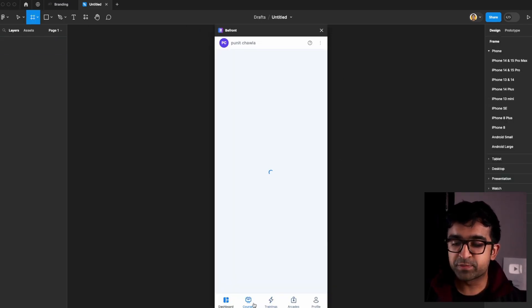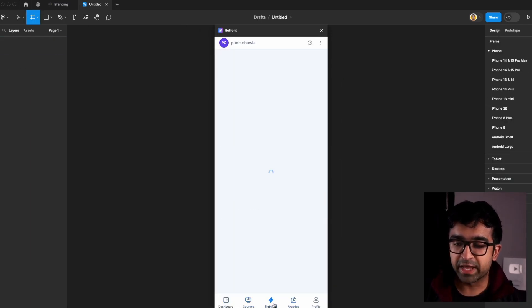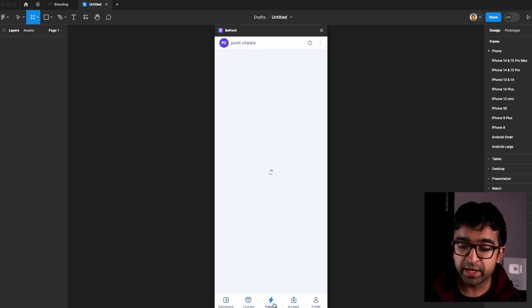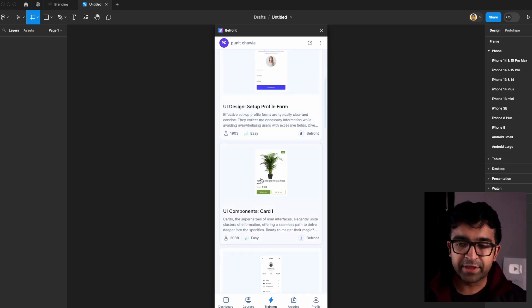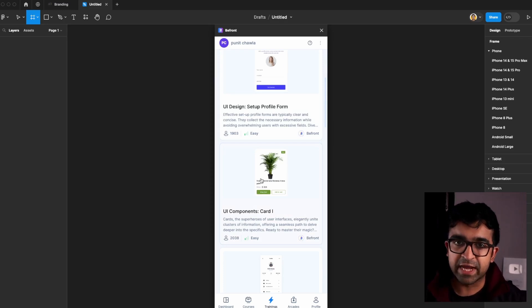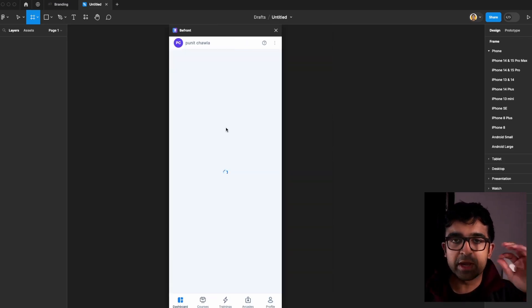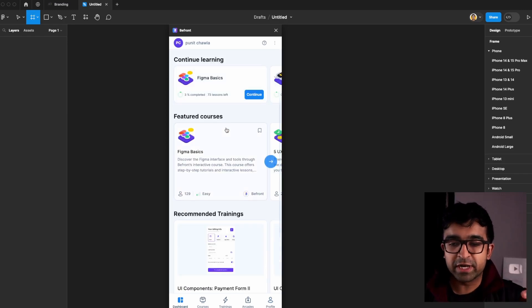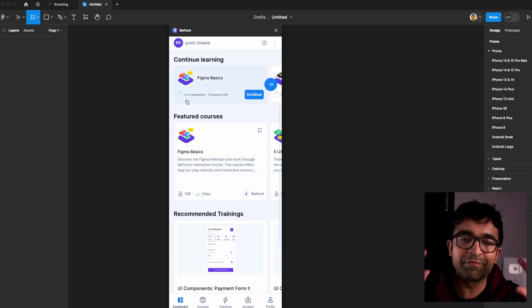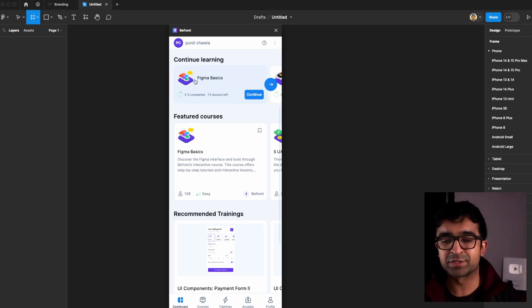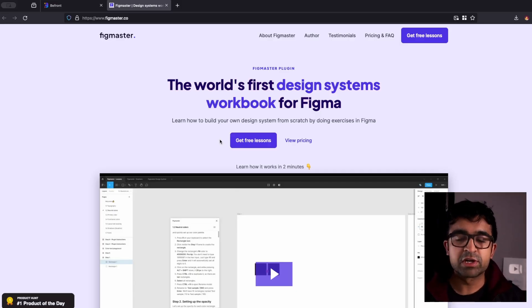You have various options that are listed at the bottom. There is training where various tiny lessons are there. So for every type of design, there will be tiny lessons. And as you keep on doing these exercises, entire progress will be shown here. So as you can see, I've completed 3% of the Figma basics course now.